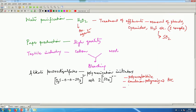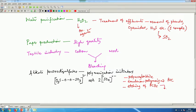Alkali peroxodisulfates are also used for etching in the printed circuit board industry. Printed circuit boards have metallic copper deposited on them, and the etching of that copper from the boards can be achieved through the use of these alkali peroxodisulfates.